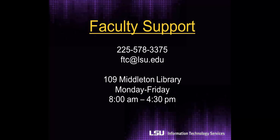The Faculty Technology Center at LSU is dedicated to supporting all who teach in their efforts to seamlessly integrate academic technologies into teaching, learning, and research. If you are in need of assistance, please contact the FTC.